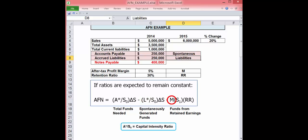Higher profit margin, less AFN. Higher retention ratio, meaning less dividend payout, less AFN.